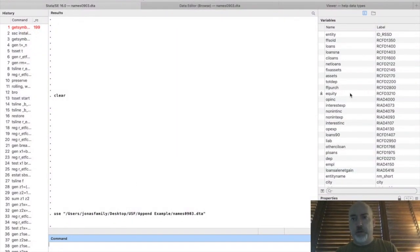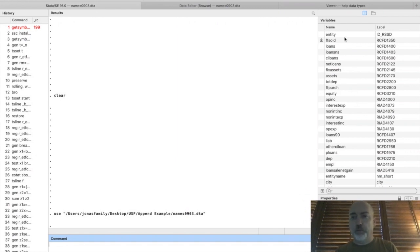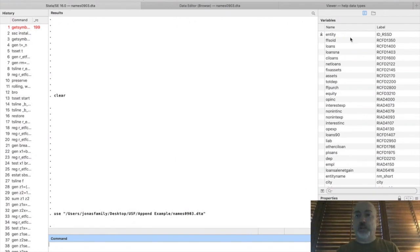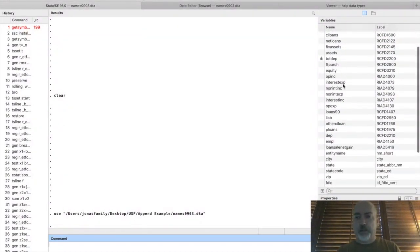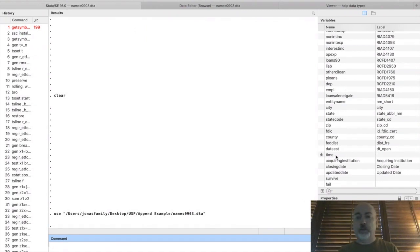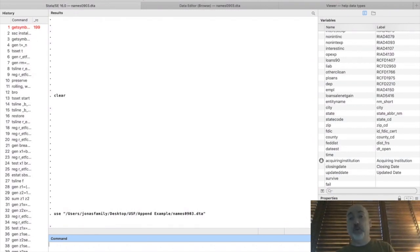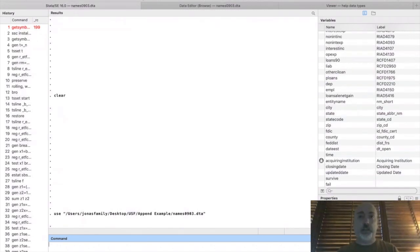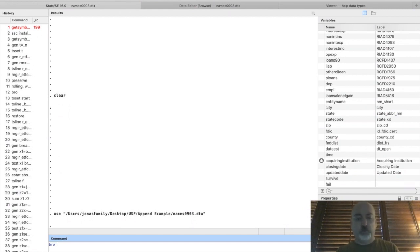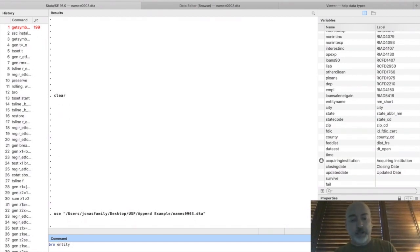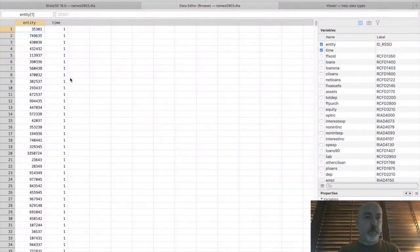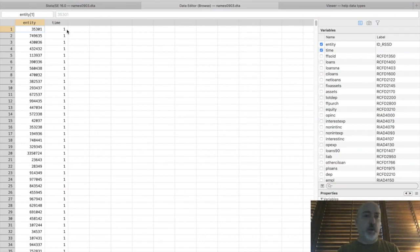And so we've got all of our balance sheet indicators here across multiple banks. So our cross-sectional identifier here is entity. And then if we scroll down to the bottom here, we also have a variable called time. Obviously we're going to need both of those to uniquely identify each observation once we construct the panel. So if we just browse the data here by entity and time,